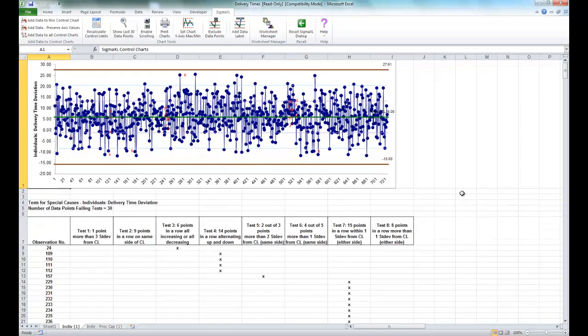The test for special causes report below the chart provides detailed information about each observation identified as a special cause. Note that the control chart also shows the plus or minus one sigma and plus or minus two sigma lines to aid in viewing these tests.